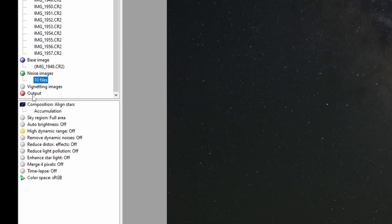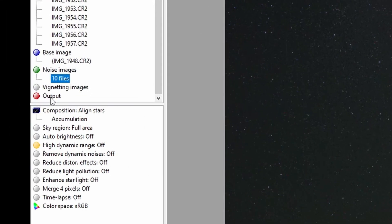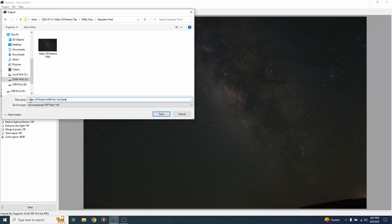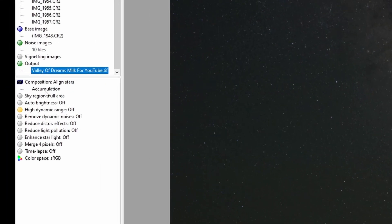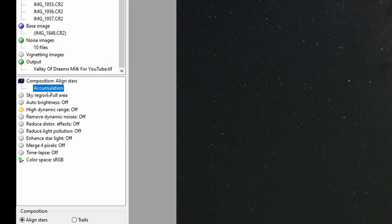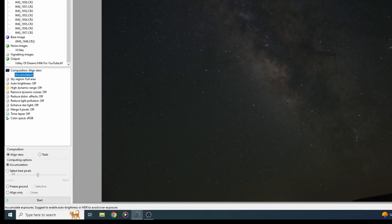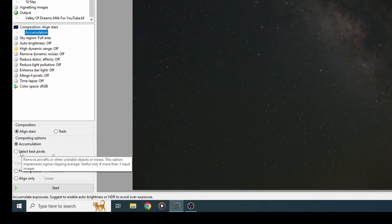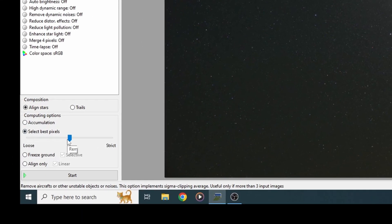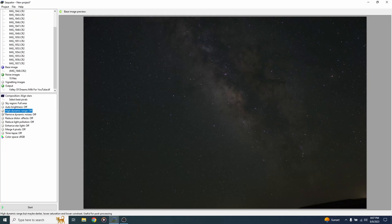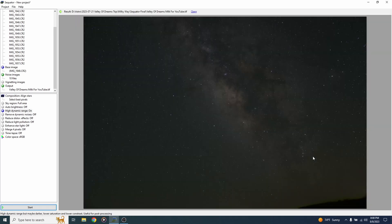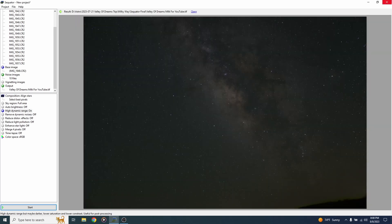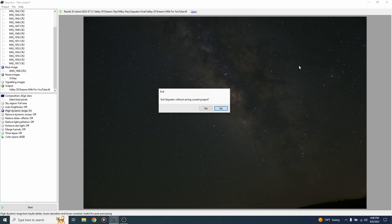Now let's select output where we're going to save our finished stacked file. I'm going to call this Valley of Dreams Milky Way for YouTube and hit save. Now let's come down here. I'm going to click accumulation here. Come down here and click select best pixels and slide the slider over to strict. I might turn high dynamic range on. I'm not sure if that really does much or not but I'm going to turn it on anyway and that's it. I'm going to hit start and we're done. It only took about 25 seconds. I'm going to hit close.